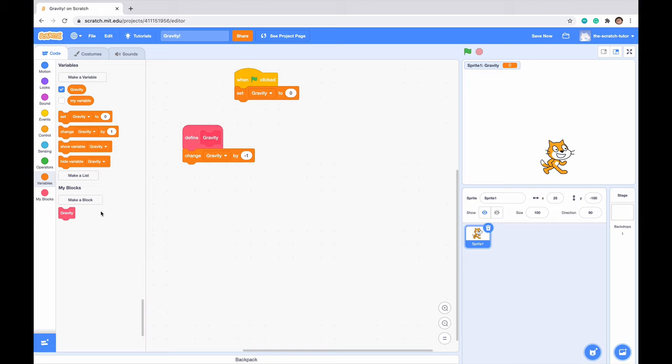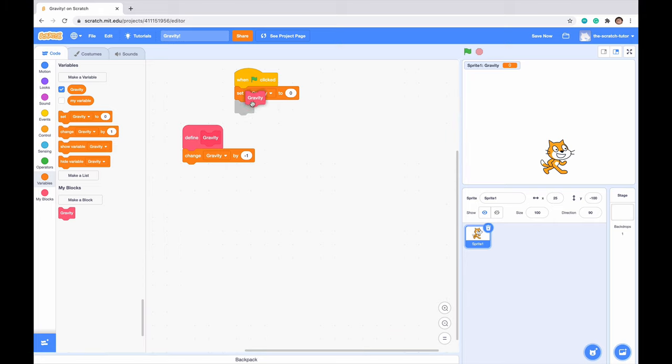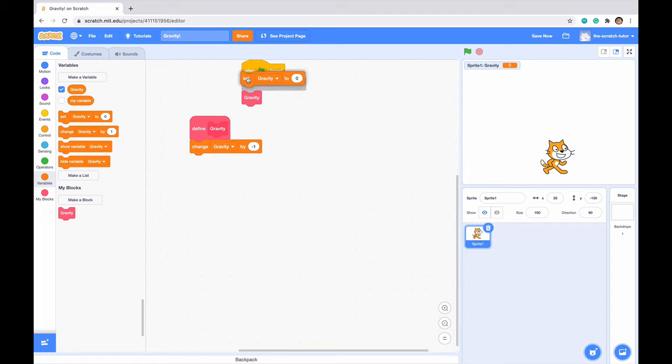So I'll just drag it in here for now. We can see that it actually is setting gravity to zero. Let me just bring that above. We can see that it's changing gravity by negative one there.